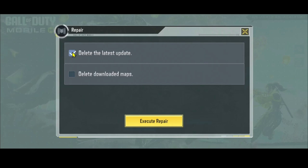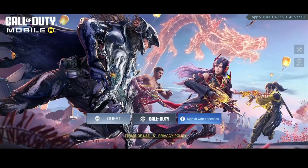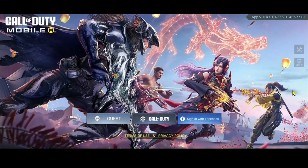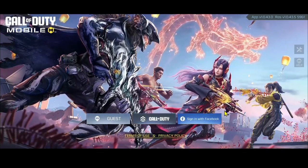Just go ahead and tap on this and then tap on execute repair. Once the latest updates have been deleted from your game, you will need to exit the game and open it back up once again.